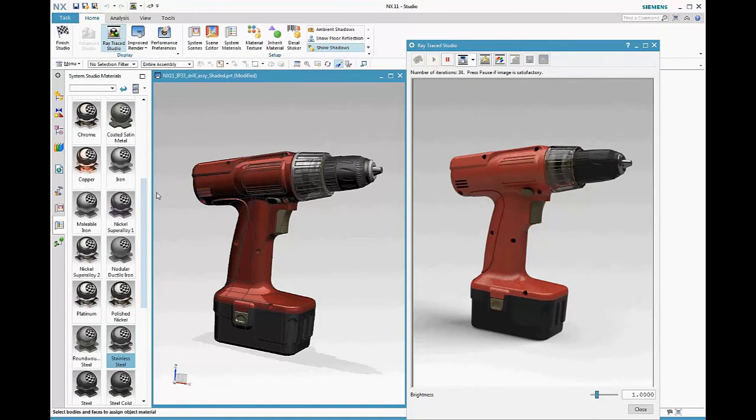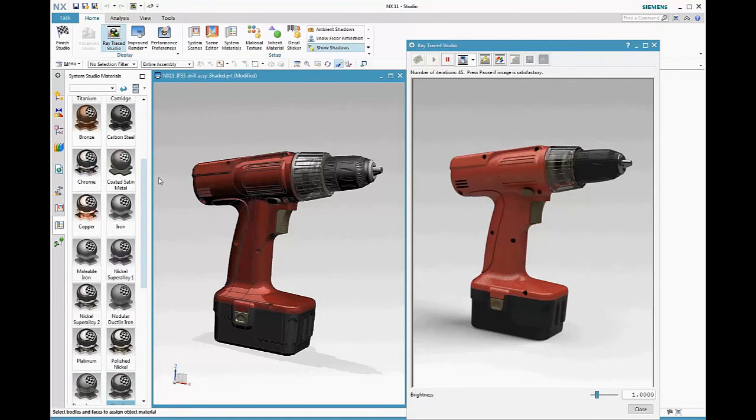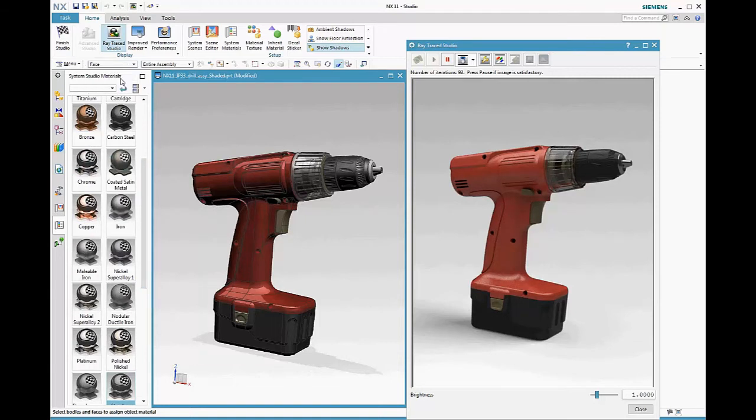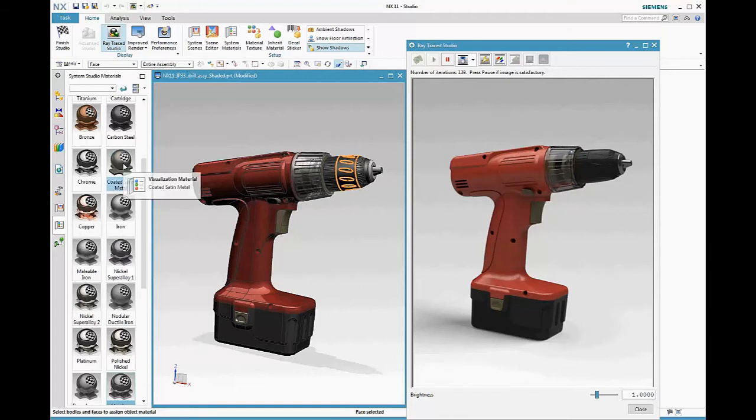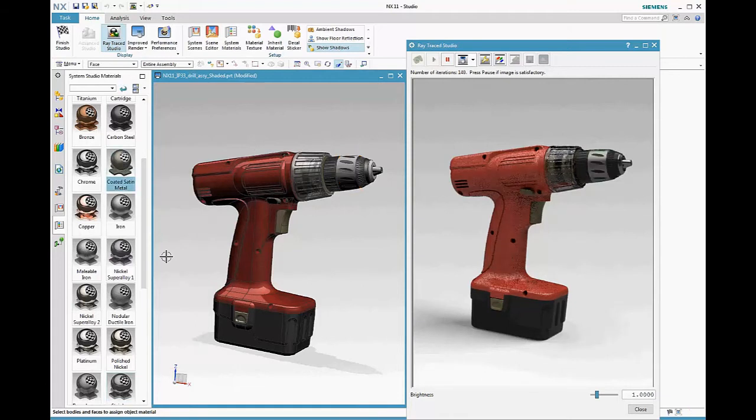Materials can be applied to bodies. To apply a material to a face, change the selection filter to face, select the face, select the material to apply it.